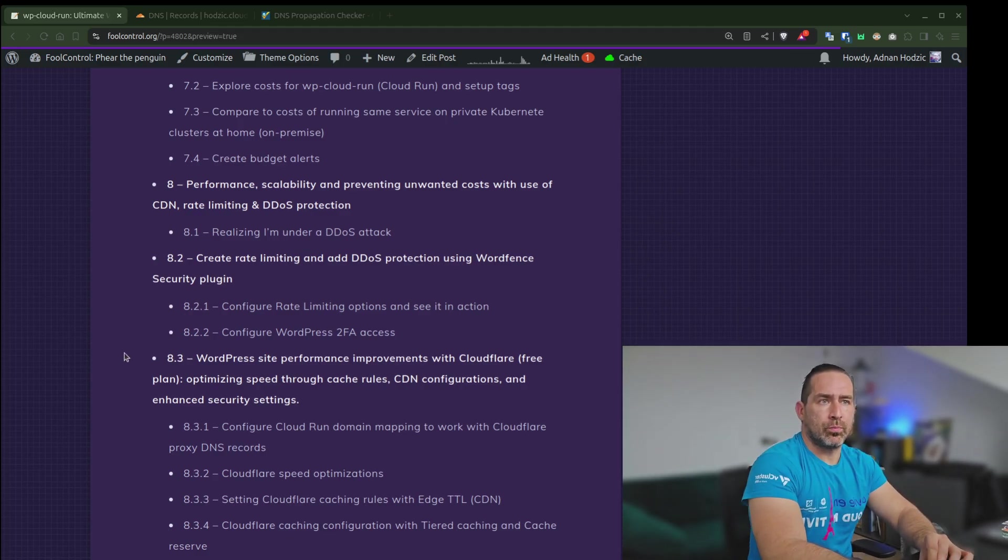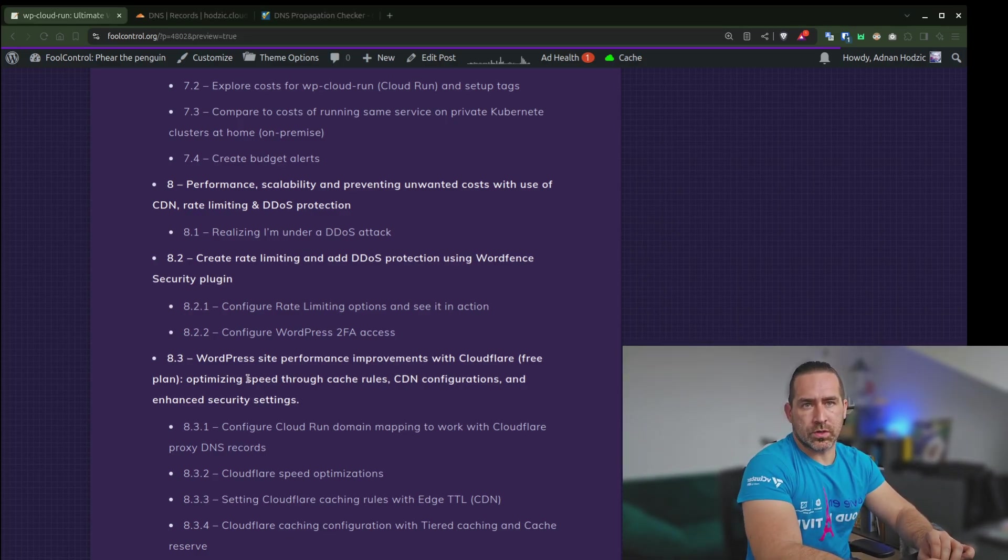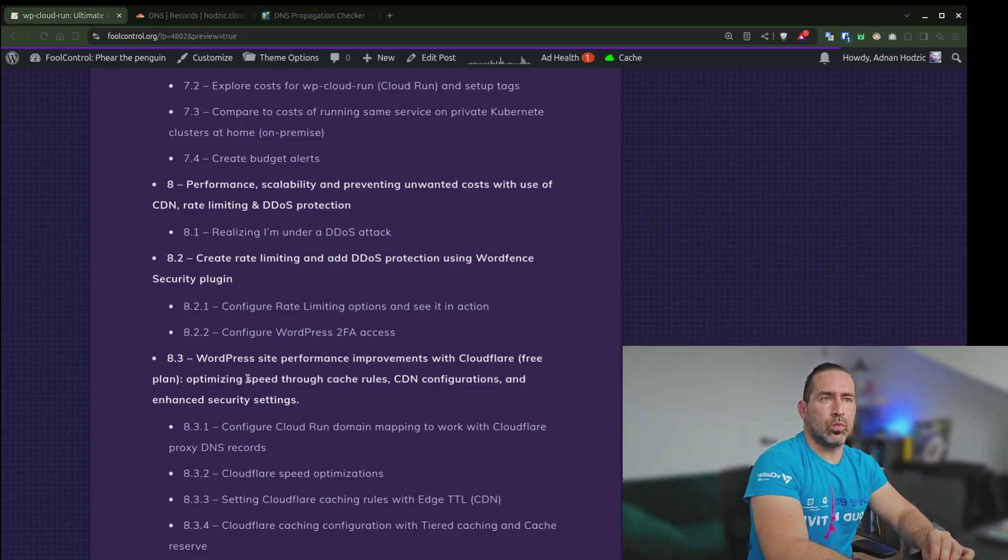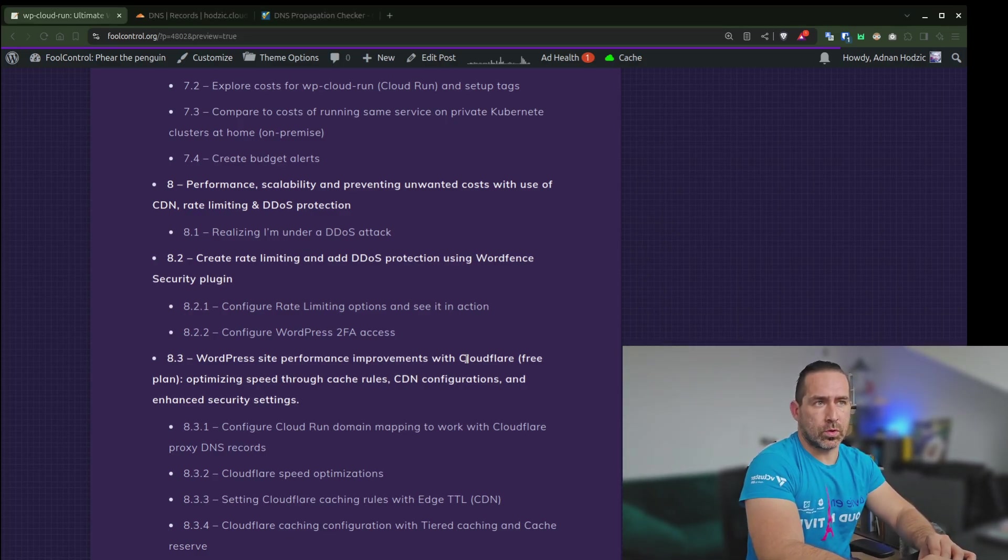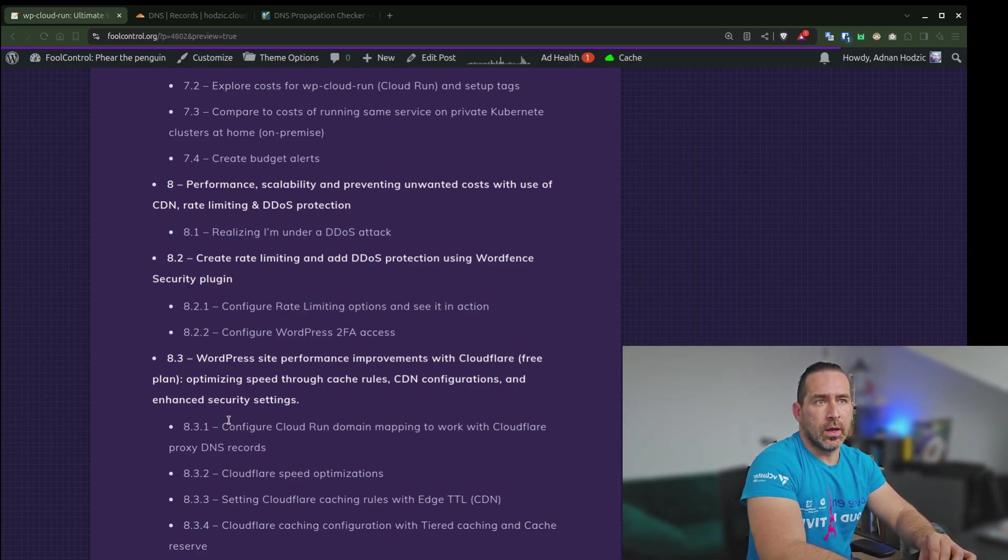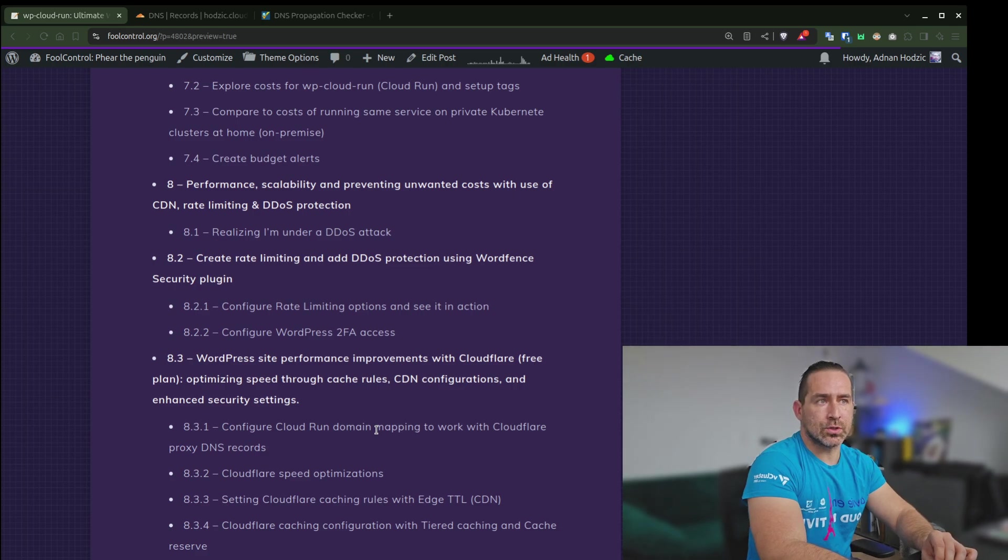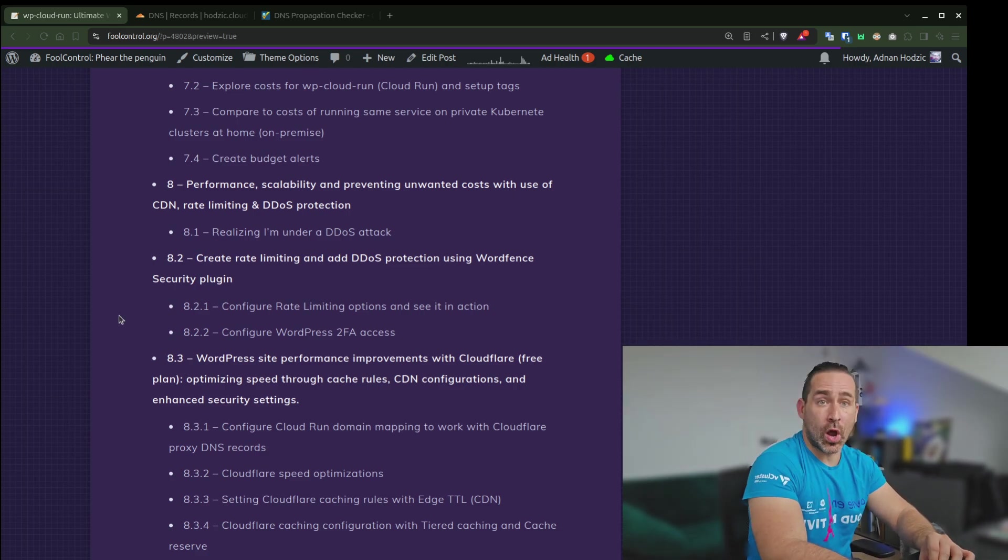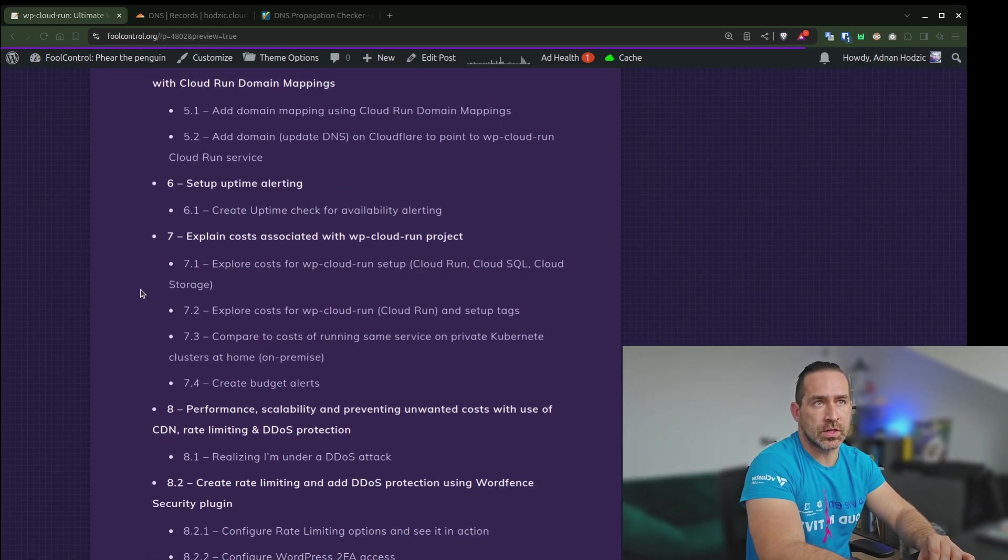As part of 8.3, I want to talk about WordPress site performance improvements with Cloudflare free plan and configuring Cloud Run domain mapping to work with Cloudflare proxy DNS records.